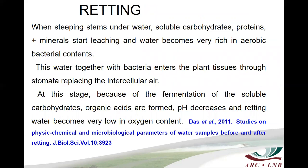When steeping stems under water, soluble carbohydrates, proteins and minerals start leaching, and water becomes very rich in aerobic bacterial content. This water together with bacteria enters the plant tissues through stomata, replacing the intercellular air. At this stage, because of the fermentation of the soluble carbohydrates, organic acids are formed, pH decreases and retting water becomes very low in oxygen content.